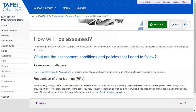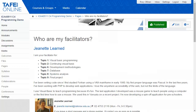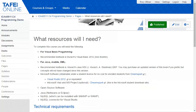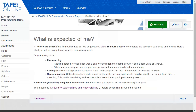Students are provided with contact information and access hours for each of their course facilitators. The Resources section will include any textbooks, software or access to equipment or services required to undertake the course. Under 'What is expected of me,' students will find recommended study schedules.